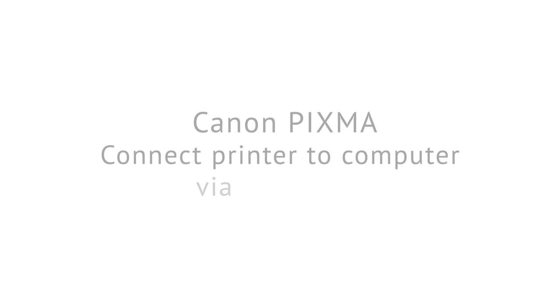Welcome to the Canon Get Started series. This video will help you connect your printer to your computer via a USB cable.